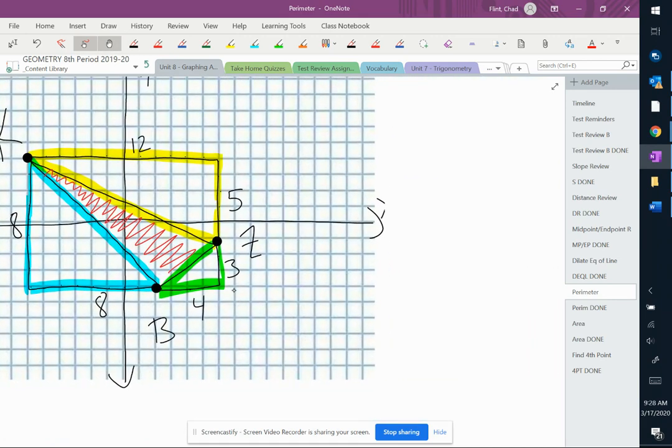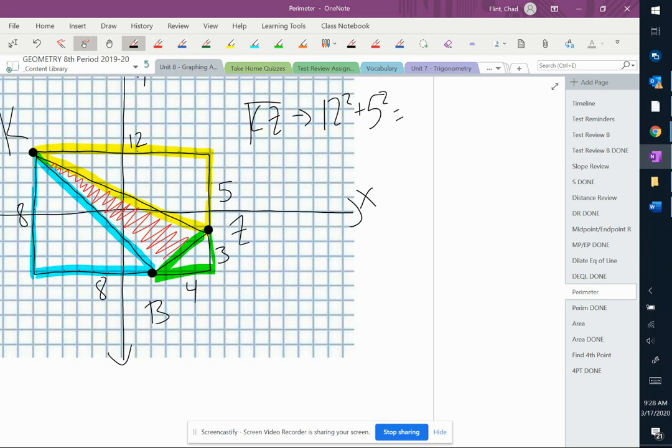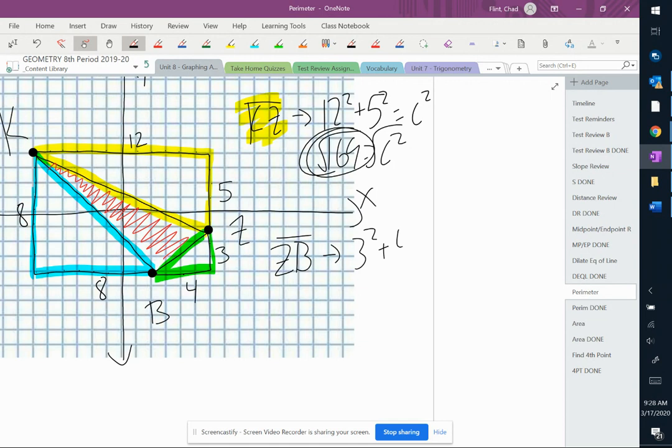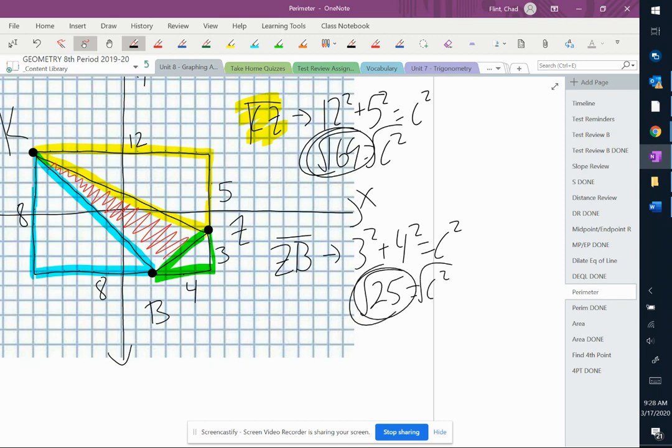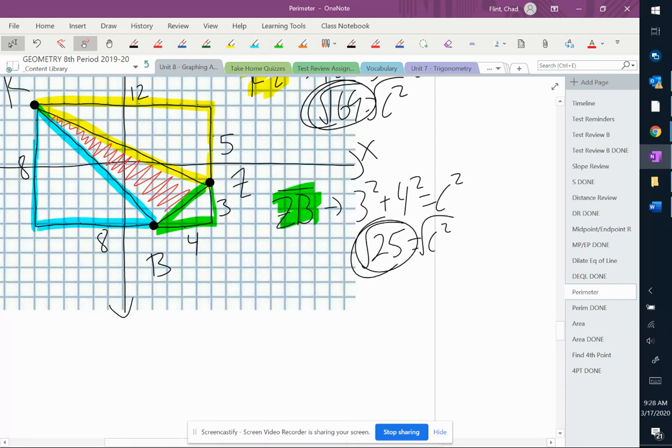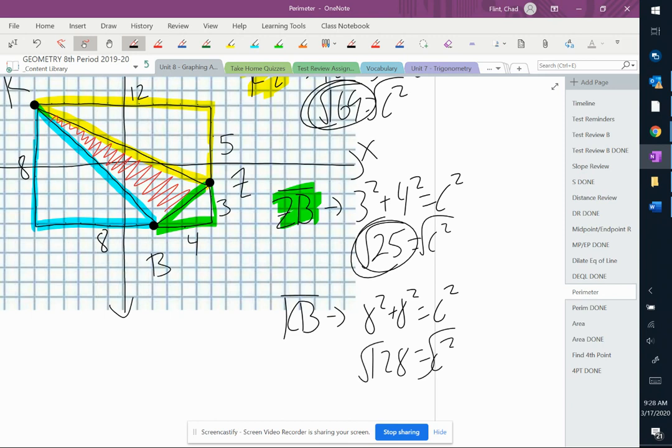So I've got everything I need there. So there's my yellow side. There's my green side. And there's my blue side.